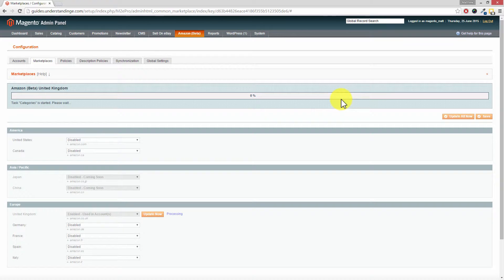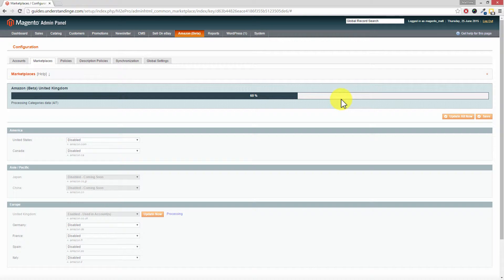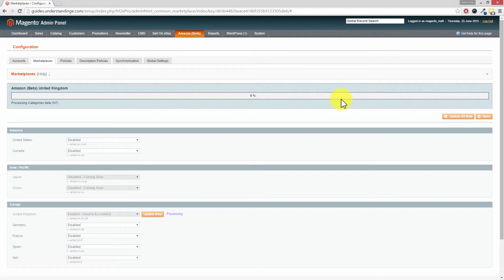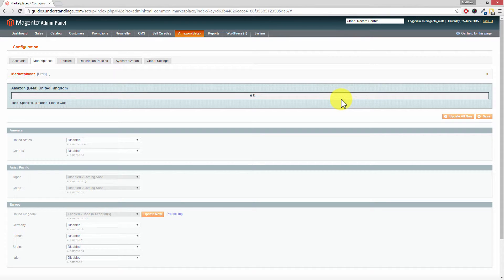This will take a few minutes to go through. When we first installed M2e Pro for Amazon we had all those progress bars — there were seven categories and some item specifics data that needed to be updated. Look, there we go: categories data, one of seven. We'd suggest you go off and watch one of our other videos or visit understandinge.com, because this is going to take a few minutes. Just leave it and it will update itself in the background, and those messages at the top of your Magento admin on the M2e Pro pages will go away by themselves.